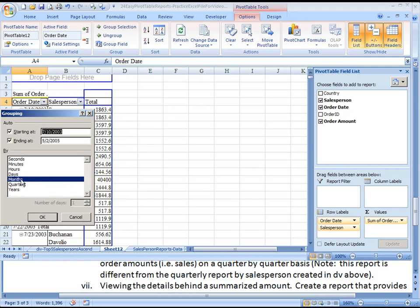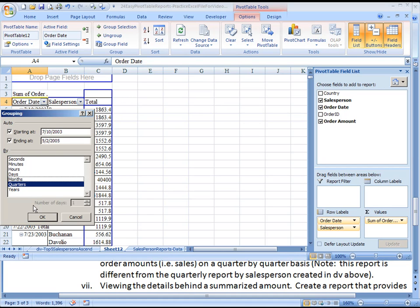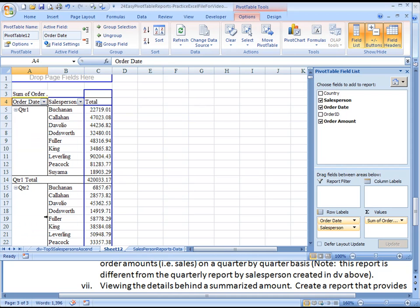As you can see here, you can choose to group in different ways. I want it to group by quarters. Now if I hit OK, I've got it down to quarters. You see that?